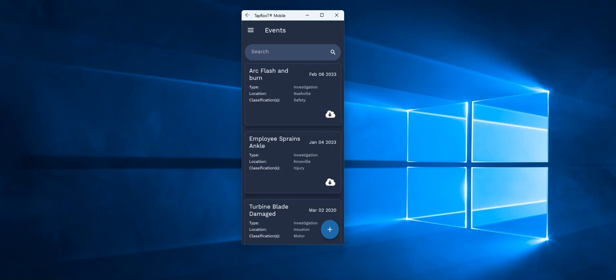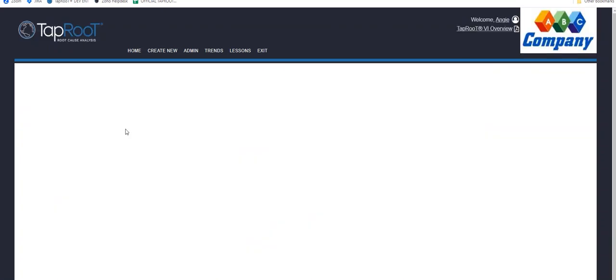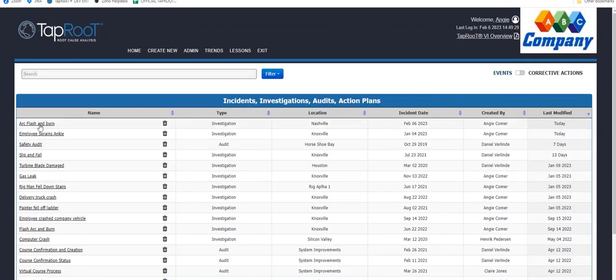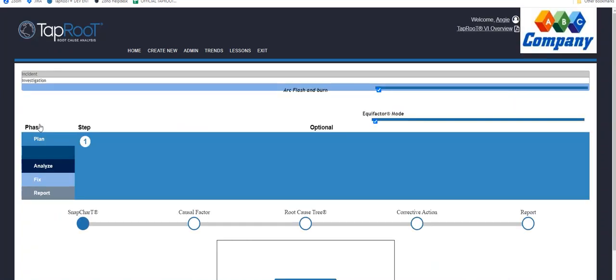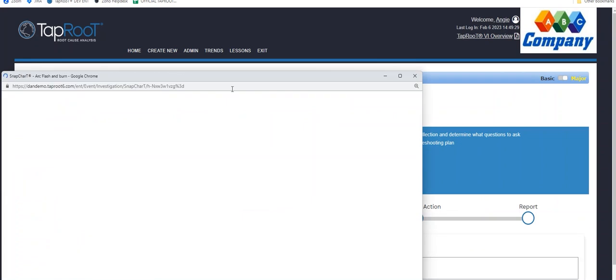And you'll notice the icon changed from showing that it was on my mobile device to being available for download. So let's take a look back at the software. So at this point, I'll refresh since I'm already logged in. I still have my Arc Flash and Burn with all of the details.